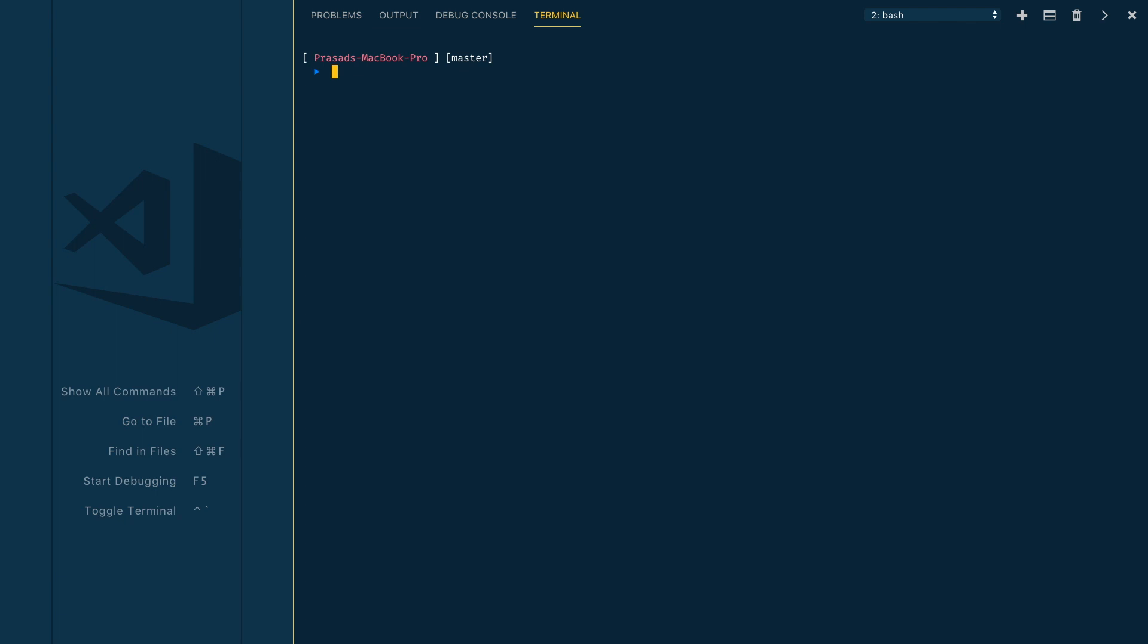Now we can execute a simple CLI command to verify the local DynamoDB connectivity. I'll just execute aws dynamodb list-tables to get the list of DynamoDB tables. For endpoint-url, you need to provide the local URL.